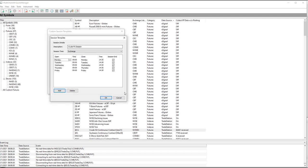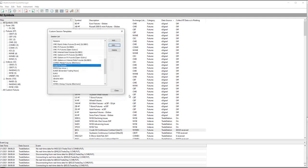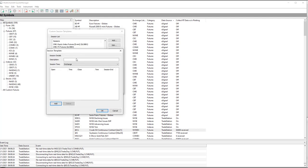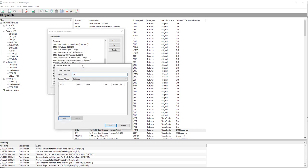You would create this by selecting Add. So if you want to add a custom session template, you select Add. You type in the description, and then, let's say, I'll do CPS. Since I already have a Crude Pit Session, I'm going to say CPS as an example, and you want to say Add.